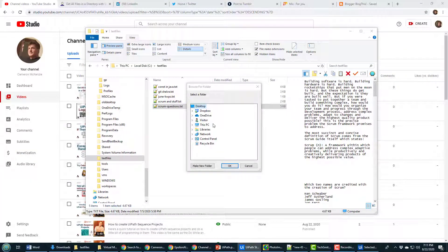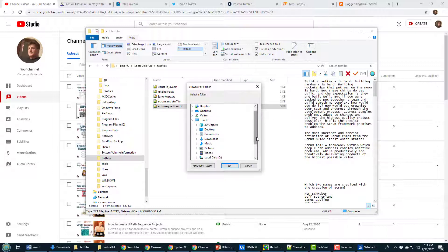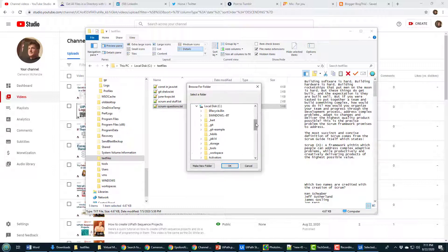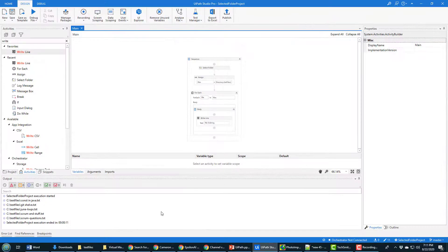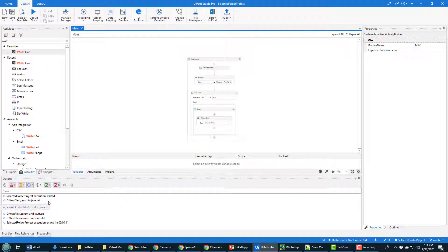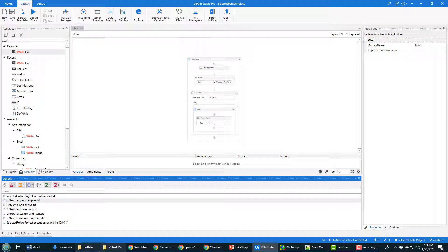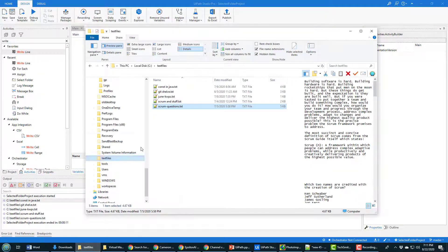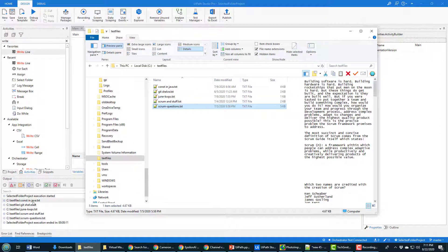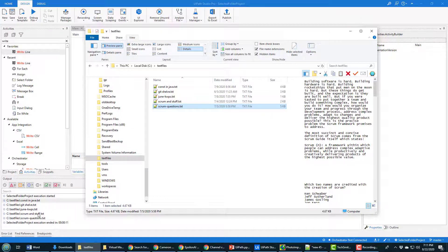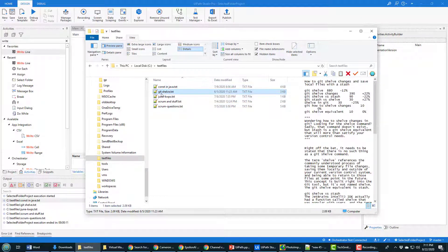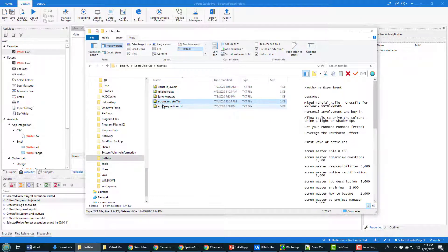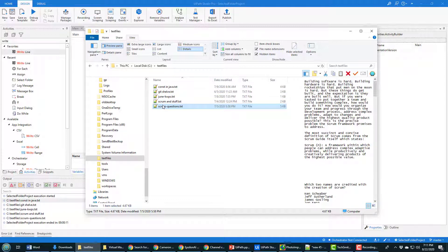Now it's going to ask me what folder do I want to use? So I'll go on to this PC, find C text files, click OK. And then when it runs, you notice that it actually prints out the name of all of the files inside of that folder: constant Java, get shell, June kwp, scrum and scrum that maps, all of these files that are in this folder here.